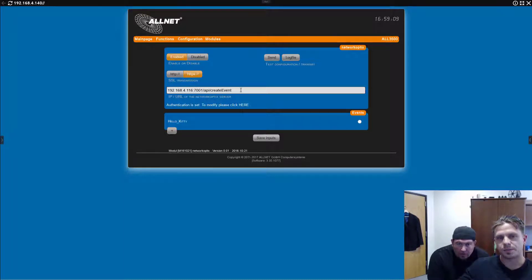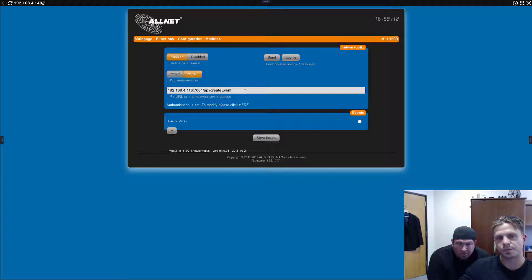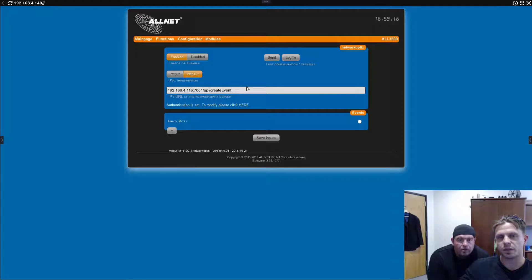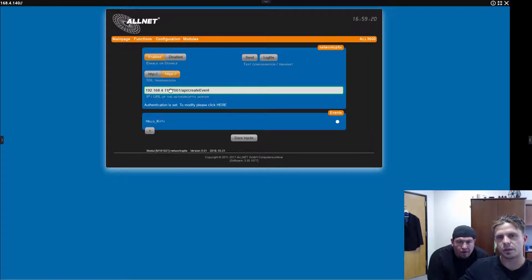Right, so you install the module, then you have this little network optics capability. So, you can see it right there. It asks for the IP and URL of the network optics server.